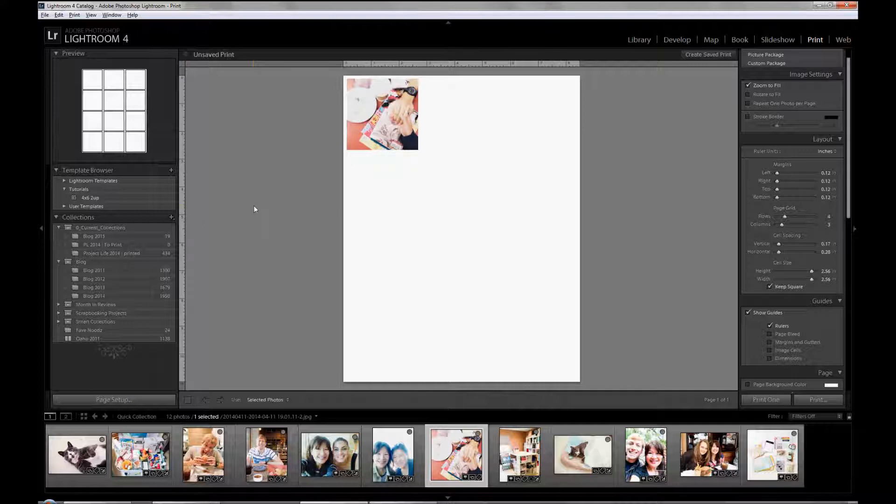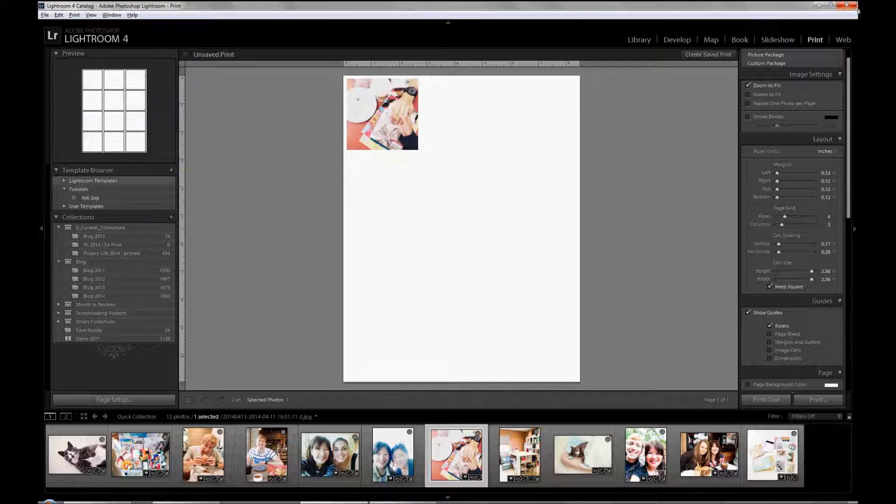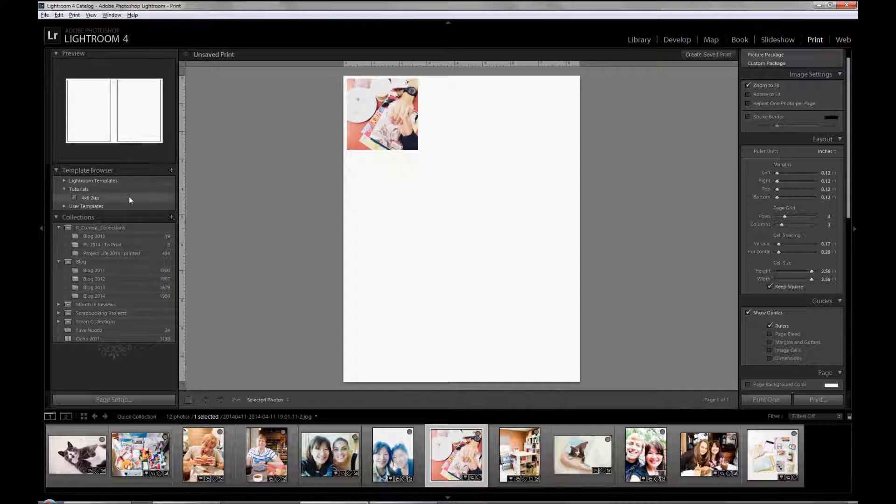First of all, save the template to anywhere on your hard drive. Just remember where you saved it. Then go to any folder when you're in the print module. Make sure you click on the print module.